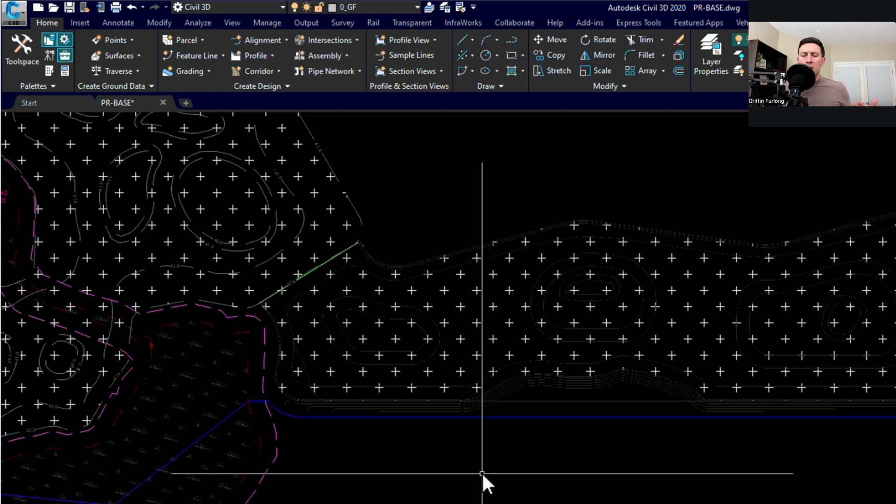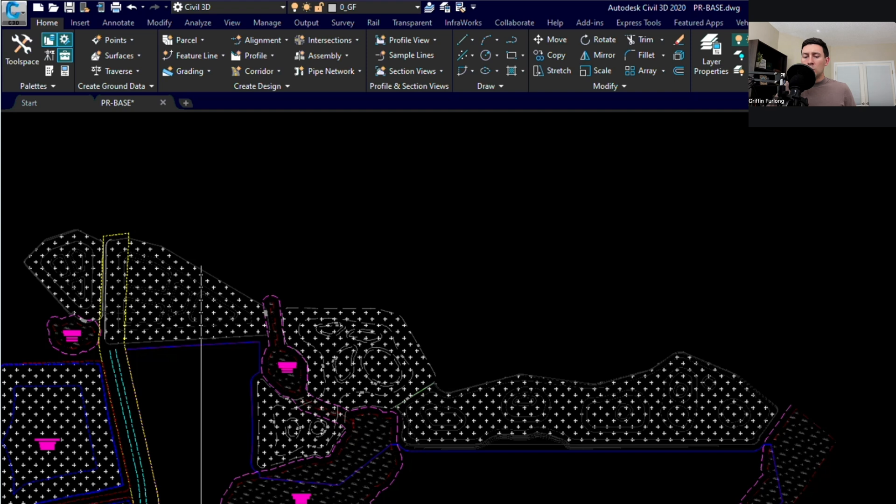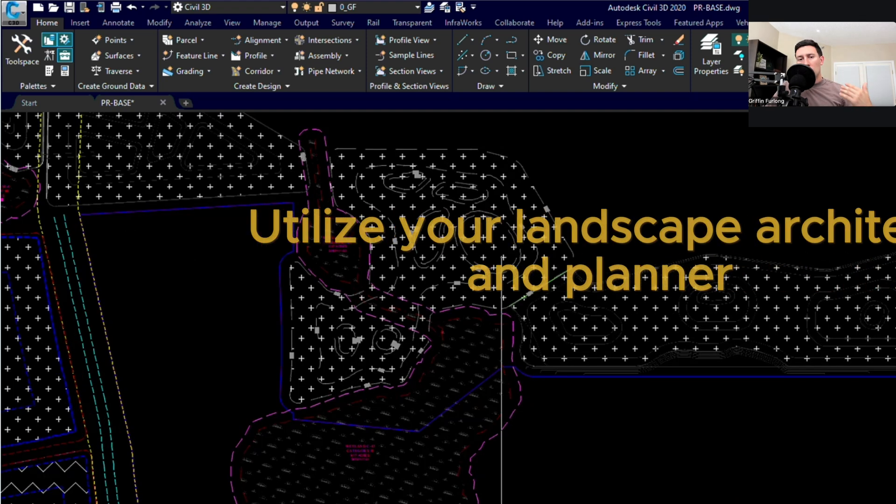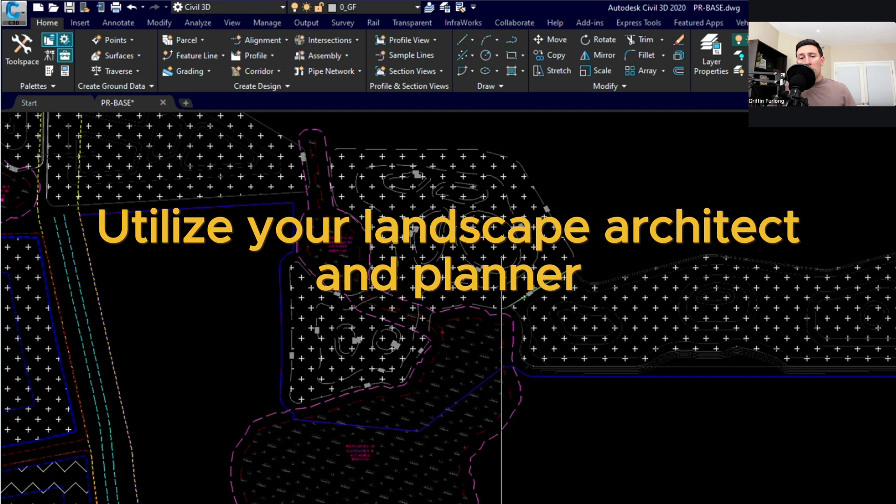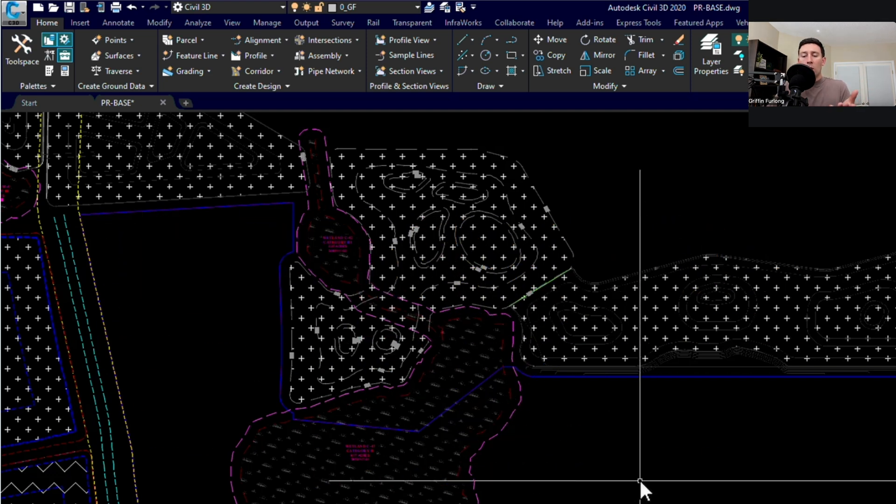For instance, a lot of these buffers are typically landscape buffers where you're doing landscape plantings. You might have to build a fence or a wall. Usually when you're starting out with this project you're working together with a landscape architect or a planner to help you understand what type of buffer setback requirements are within the property.